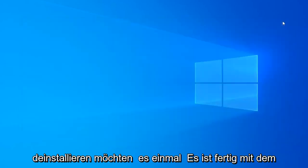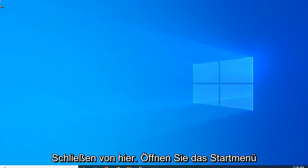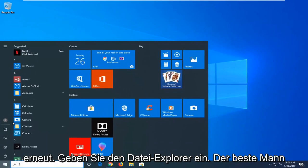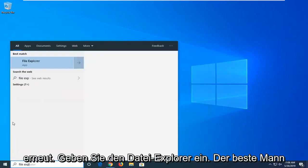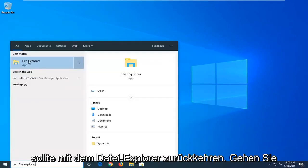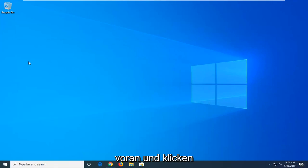Once you're done with that, close out of here. Open up the start menu again. Type in File Explorer. The best match should come back with File Explorer. Go ahead and left-click on that.